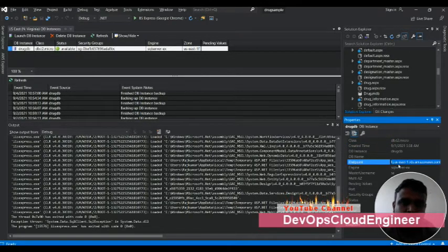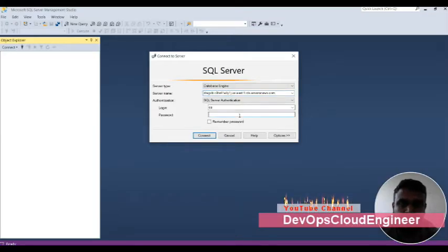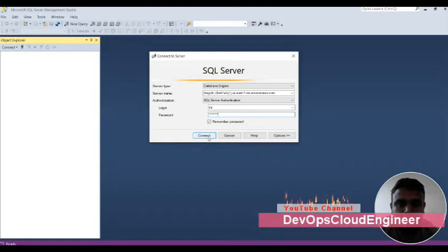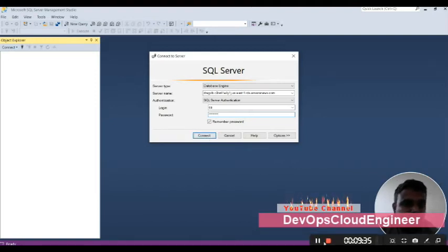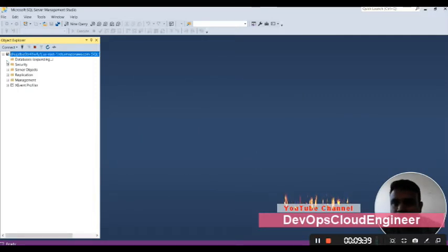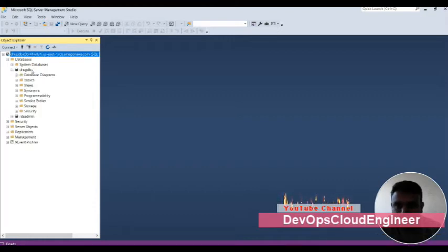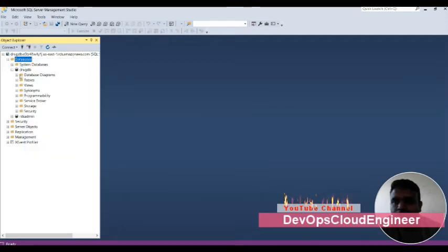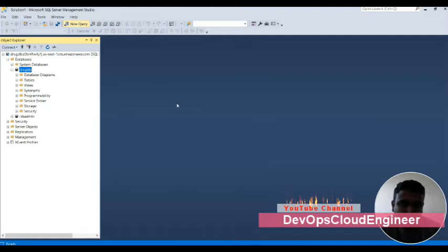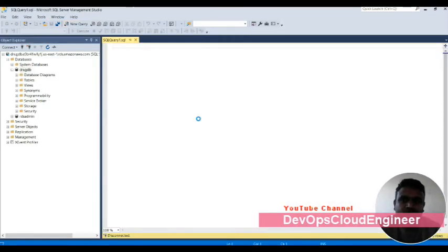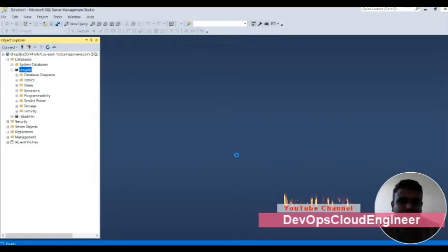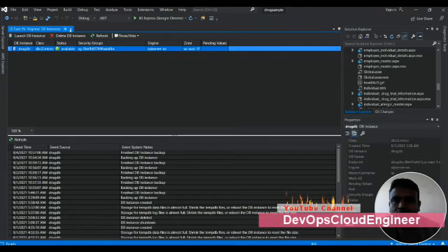Using that endpoint, go to SQL Server Management Studio and connect using the endpoint as the server name. You can see my database is now connected. Once connected, create a new database, then open a new query and paste the script you generated from your previous database and execute it. Your database schema will be implemented. Our database setup is now done.